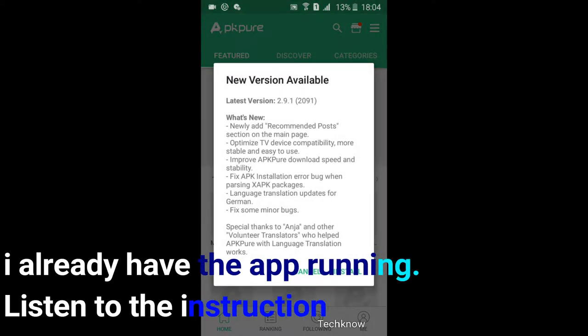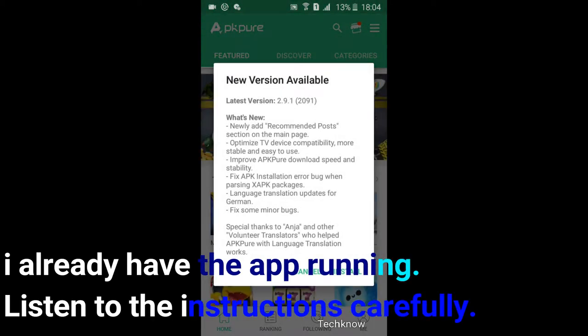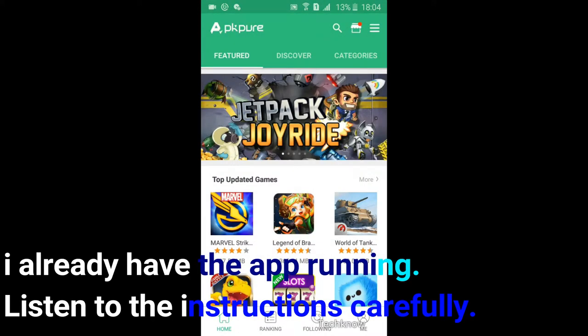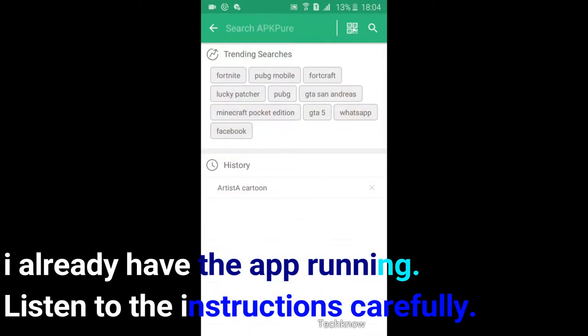Go to Play Store and search for calculator vault and app lock. There will be a lot of similar apps in the search results. Download the one that I use.